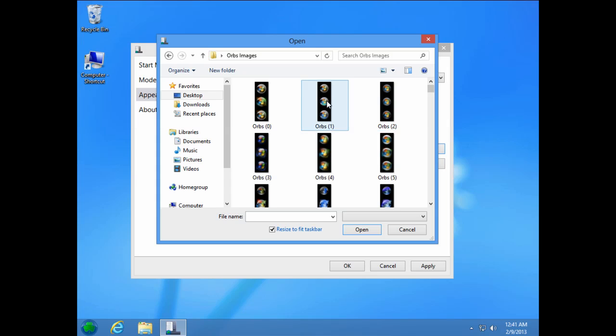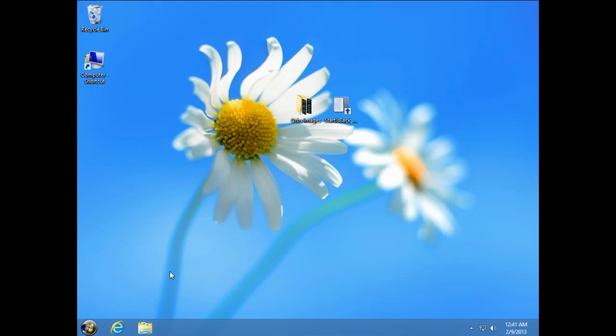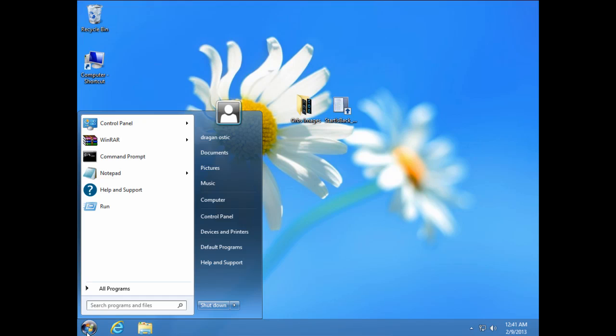I am going to choose this and then select and click apply. Ok, and like you see start button is changed.